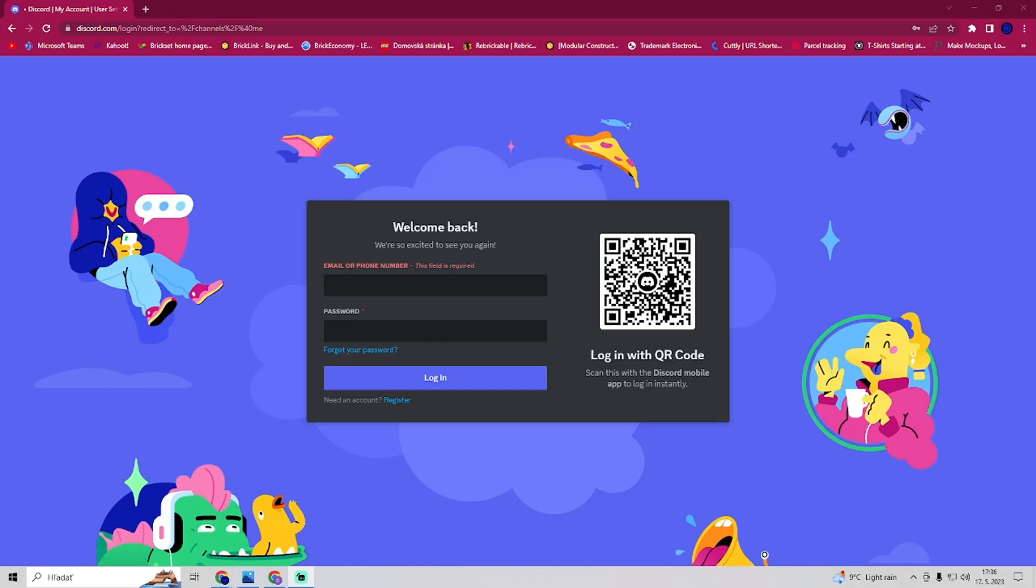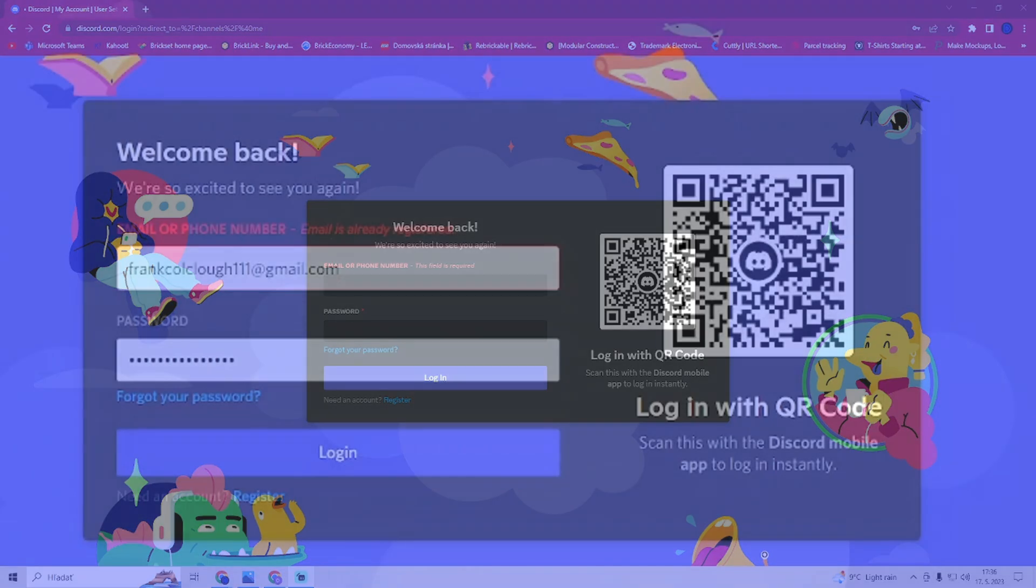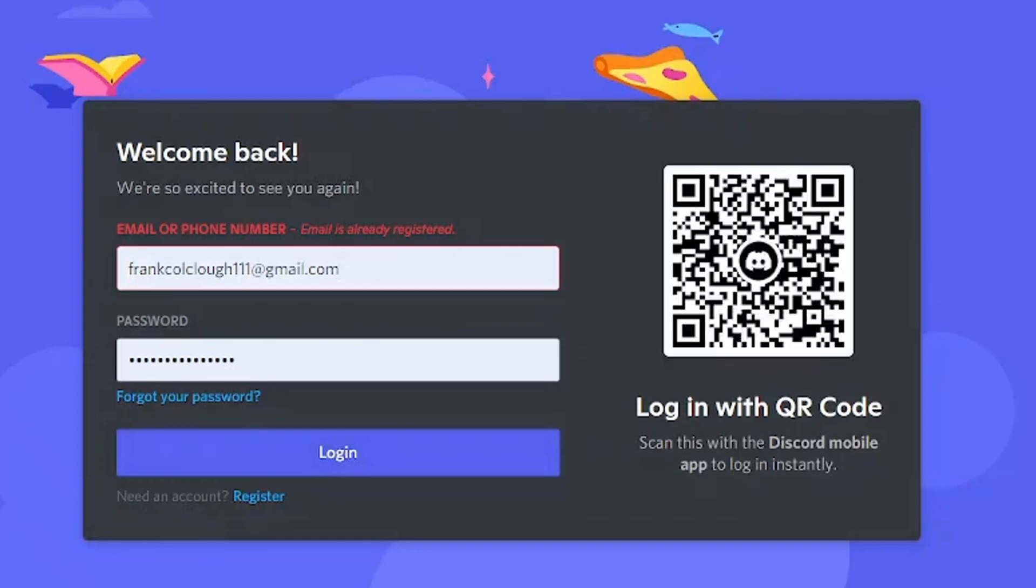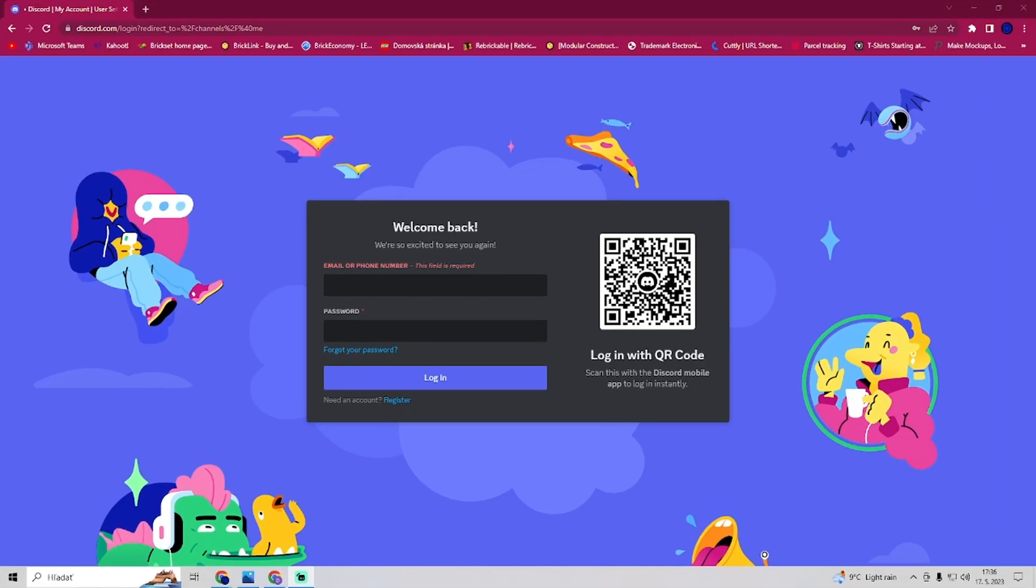In this video I will show you how to solve your problem when Discord says that your email is already registered. You might face some struggles or difficulties logging into your Discord account. As you see right here, this is the kind of problem people have and there are two solutions to it.